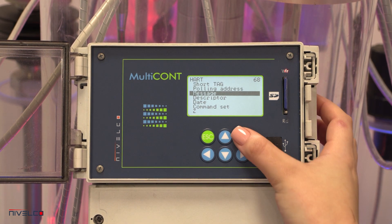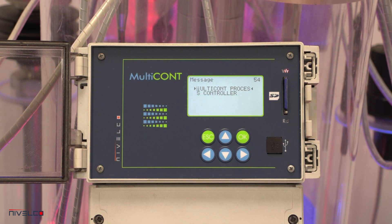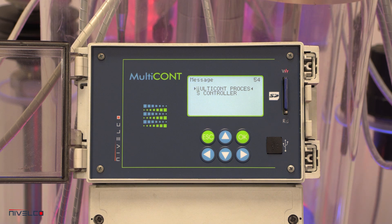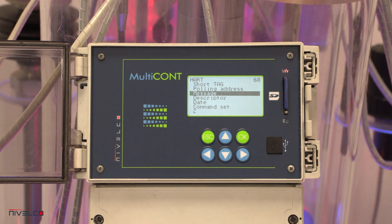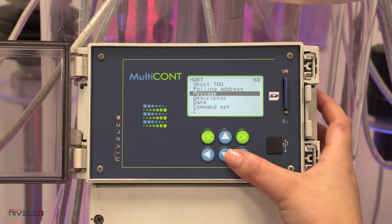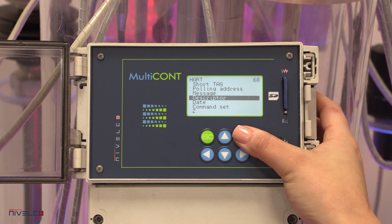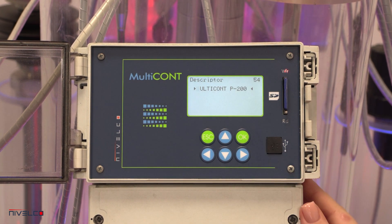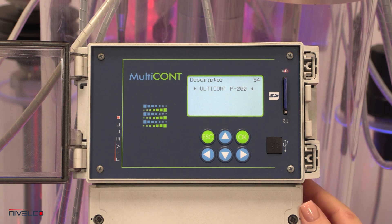The message in the HART menu is an arbitrary 32-character-long operation-related message. The description in the HART menu is an arbitrary 16-character-long text that describes the device.